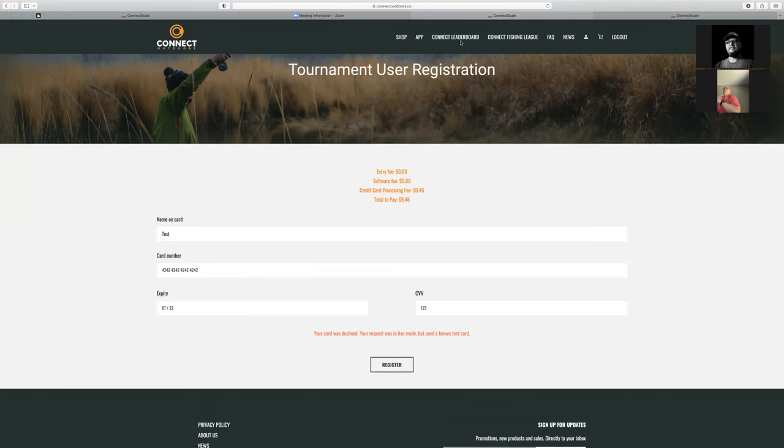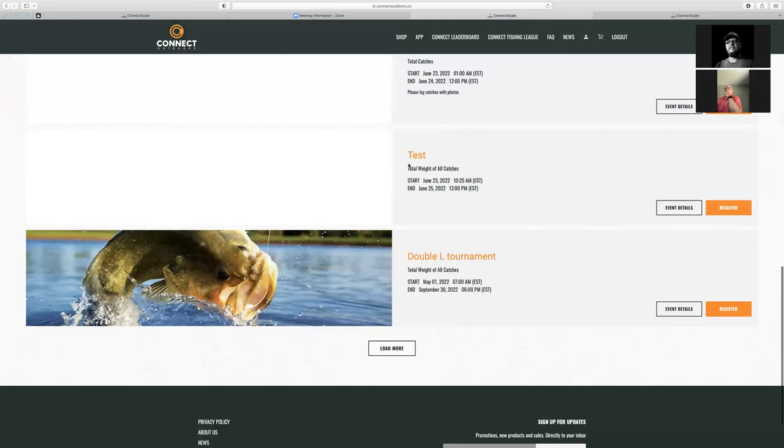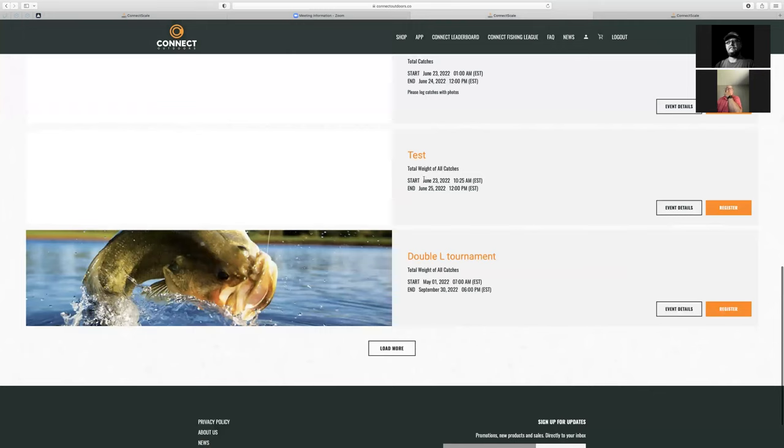Were you able to register? You should be identified as a Connect Fishing League member. Which event was it — 'test' starting at June 23rd?